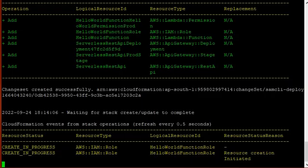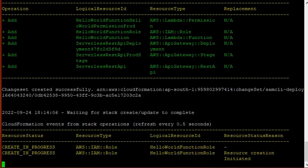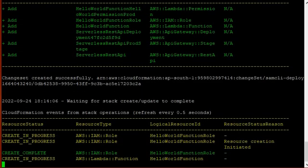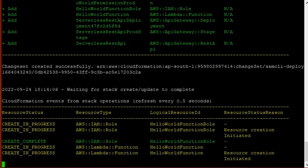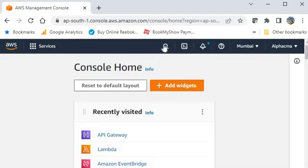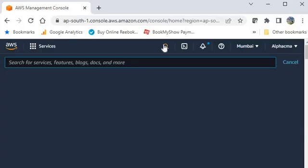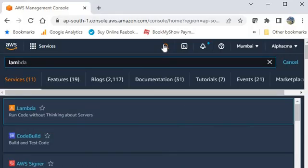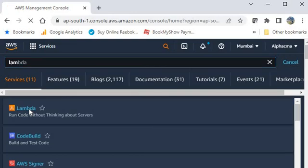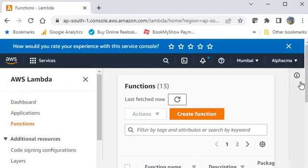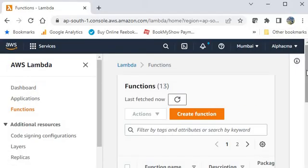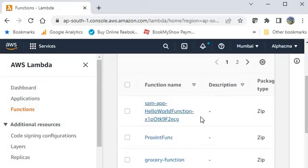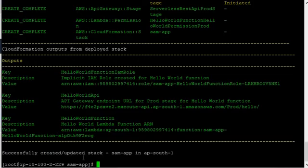It will take some time for creating the package, for deploying the package. You can see all the progress here. And you can see also this progress from AWS console also. Go to here and just go to service. Type Lambda. Now you can have a look that SAM app hello world function is created. Now successfully created. Update is done.